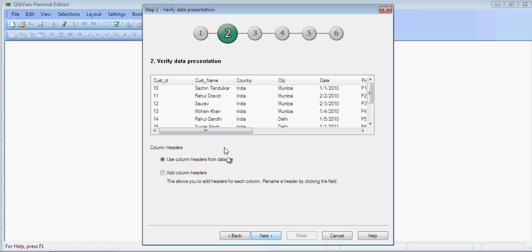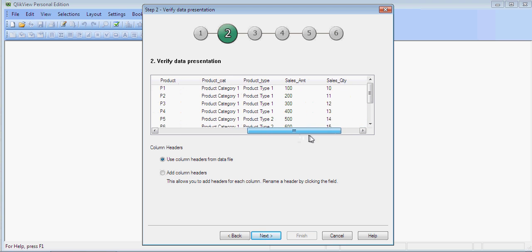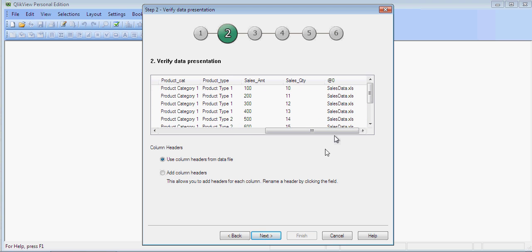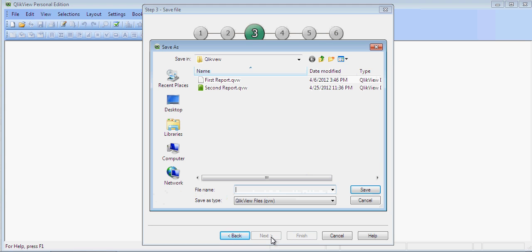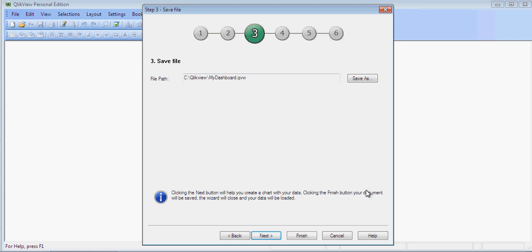Click on Next. You can see the data in the CSV format. Click on Next and it will ask you to save it. Click on Next.